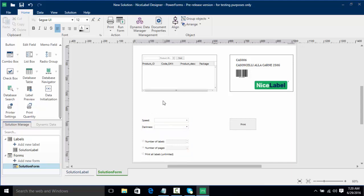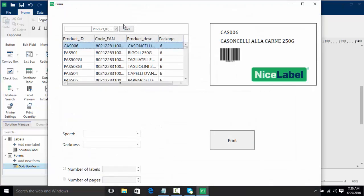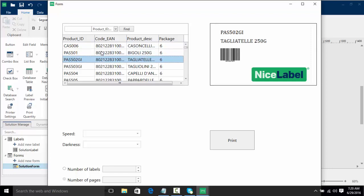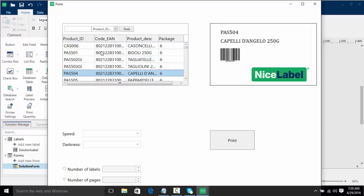Now what we can do is actually run this form to see it run in real time. All we have to do is go up here and click run form. We can see our database, our label preview, our settings and darkness. We can scroll through the actual records and see our label change in real time, much like we saw in the print form.